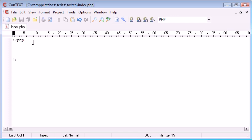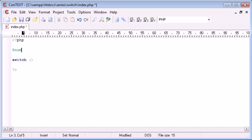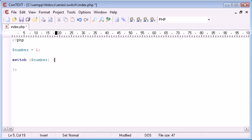The syntax for this is switch. In here, we need simply a variable reference. So, if up here we were to create number equals, let's say, one, we need to switch this number. And now, we create a block here which is going to have a lot of content inside of it.